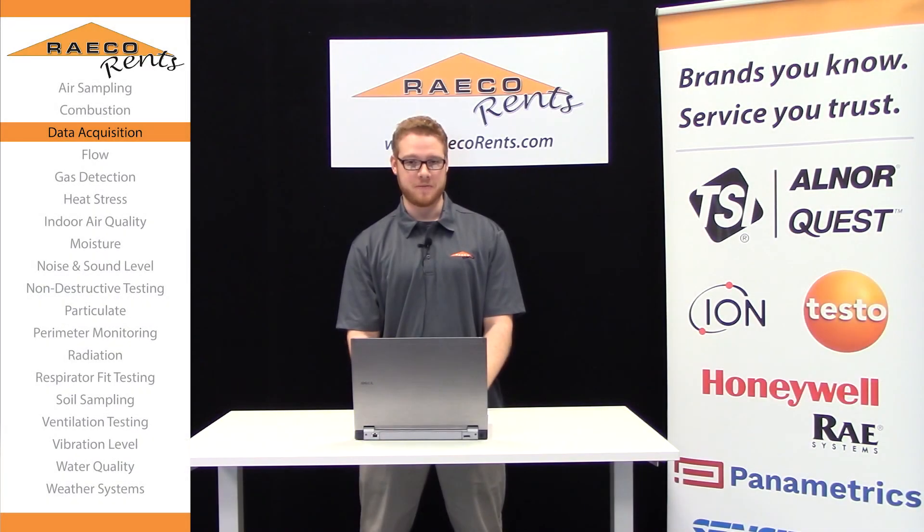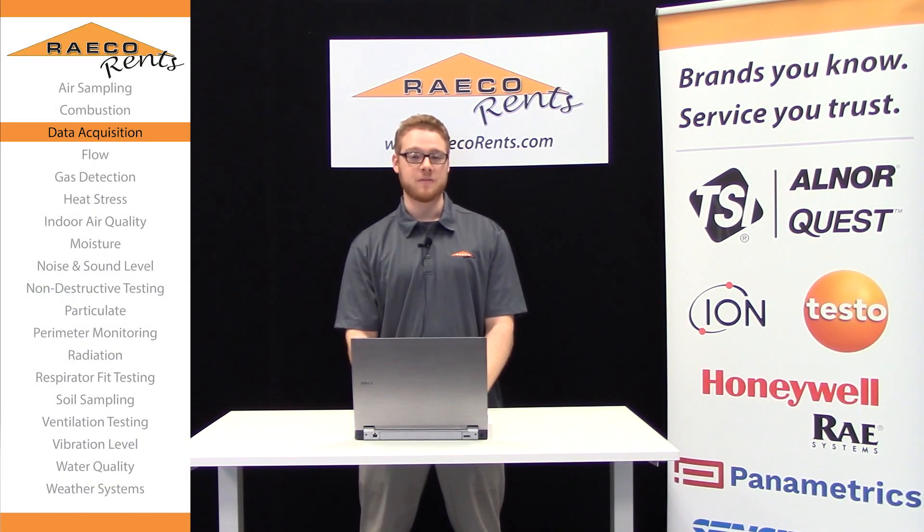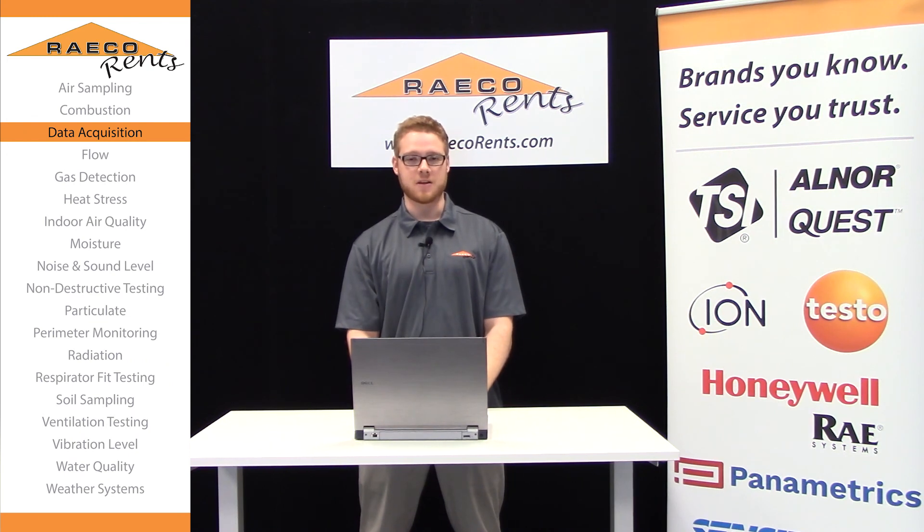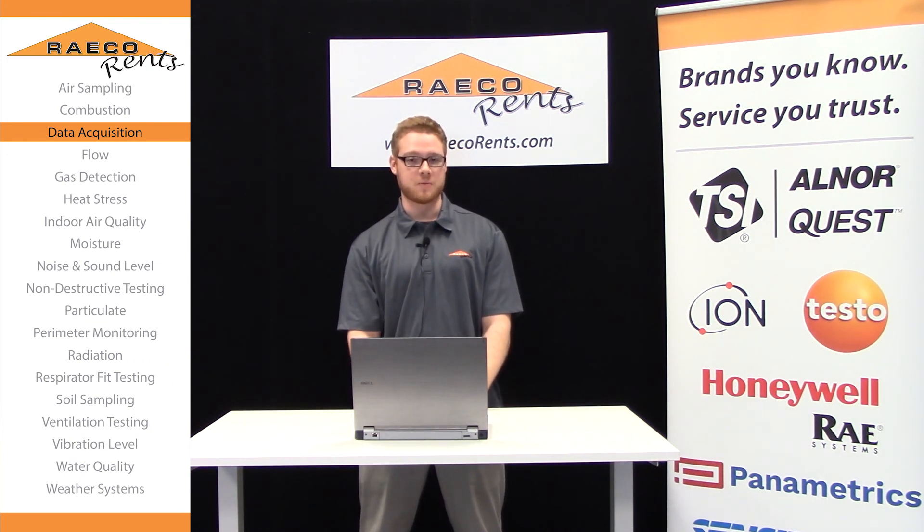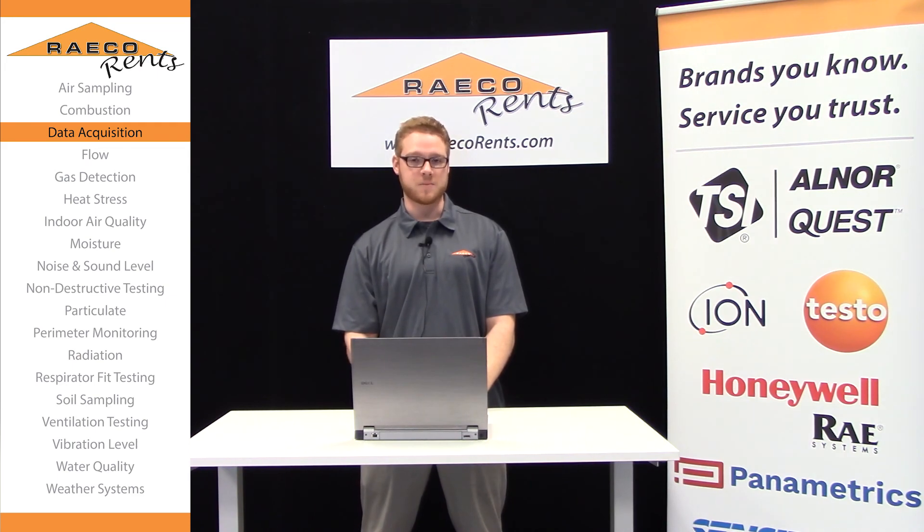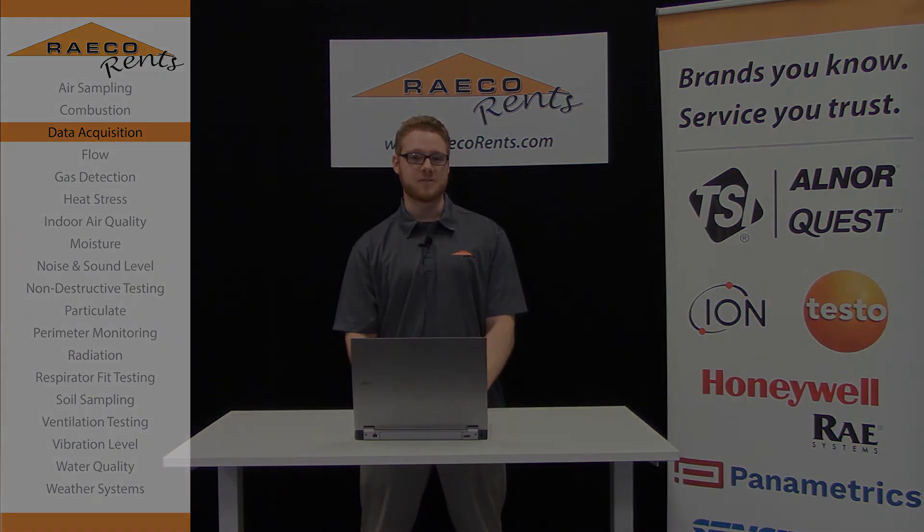Thanks for watching our video on the TrackPro software. If you have any more questions, feel free to give us a call at 866-736-8347, or you can head to the training center on our website at RAECORents.com for more informational videos.